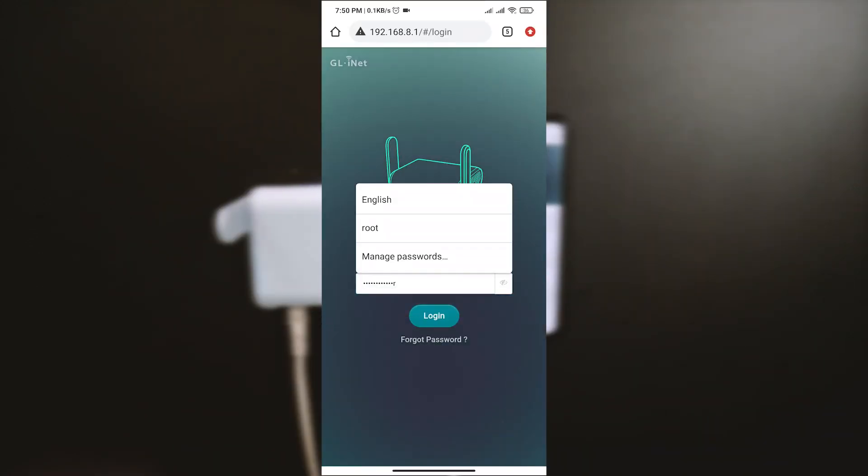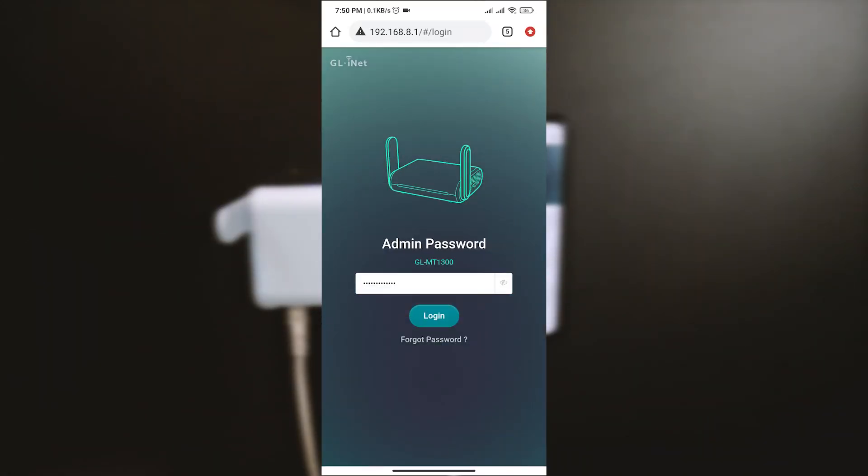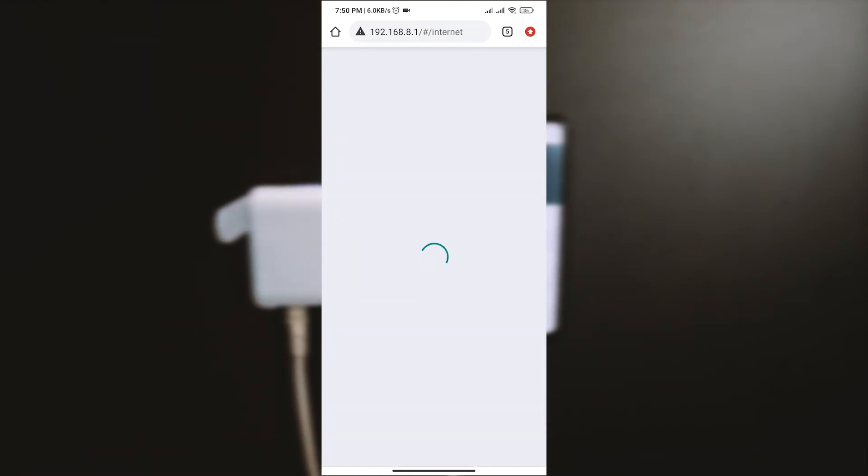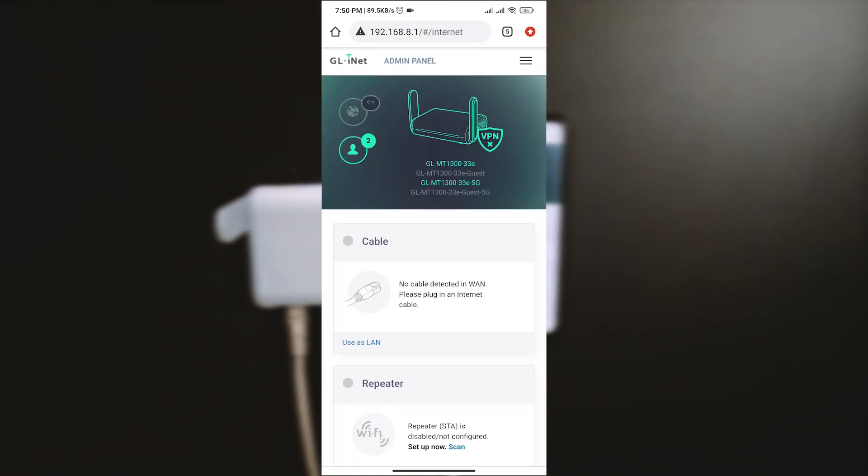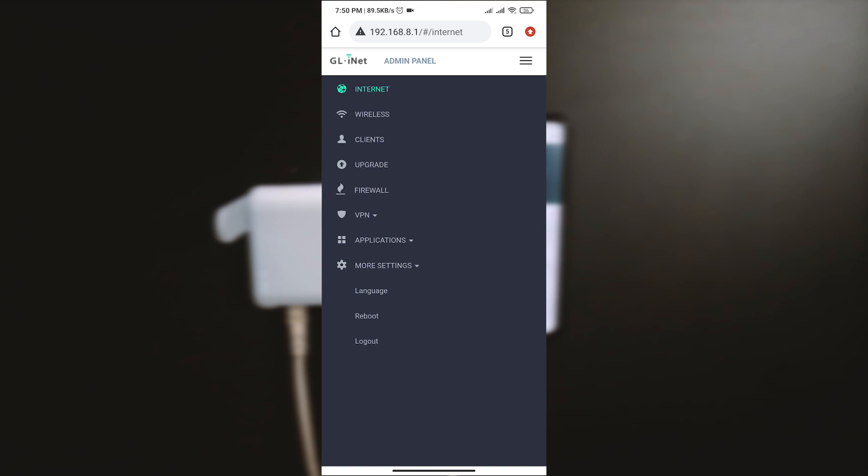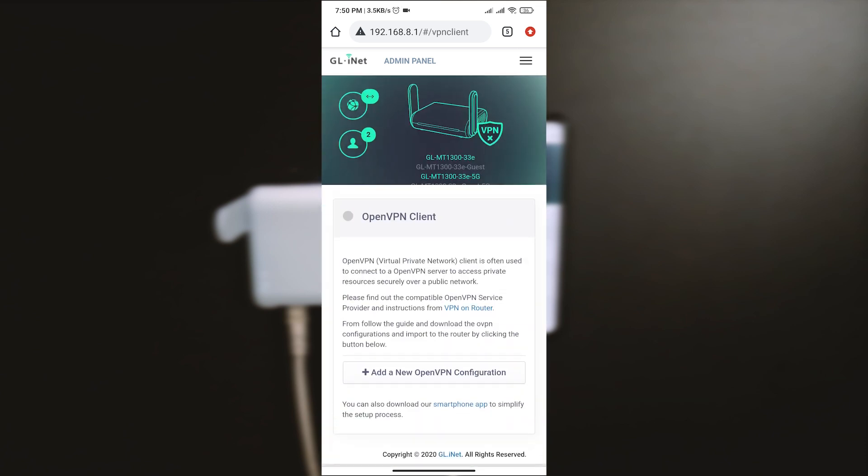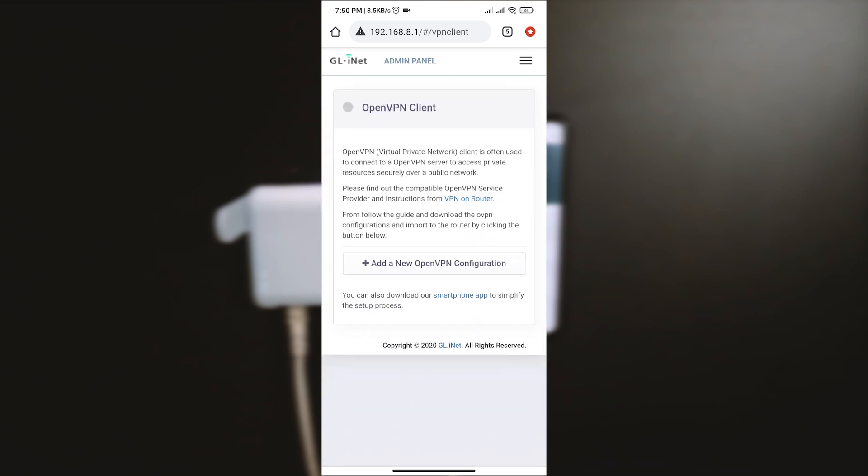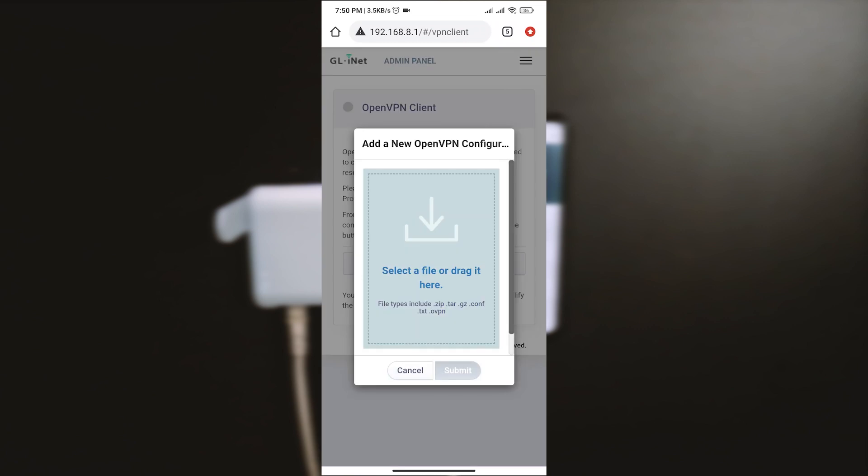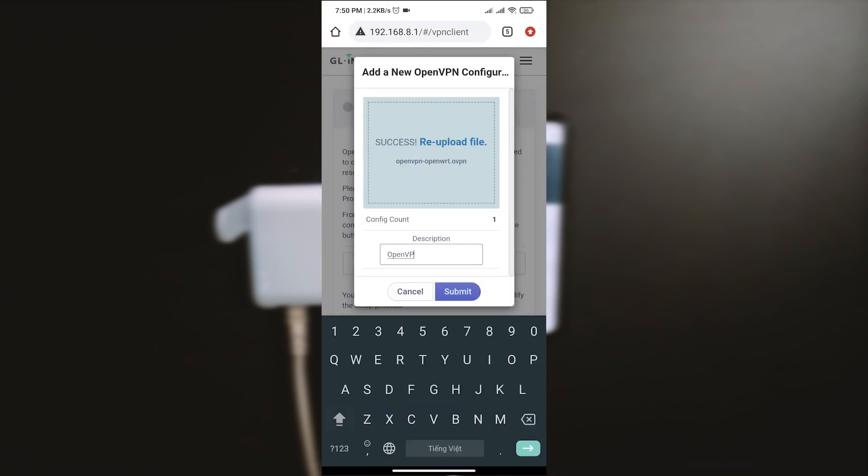Before ending the video, let's set up OpenVPN client on the router with the phone. It is very simple. I just need to access the OpenVPN client page, upload the OpenVPN configuration file and enable it.